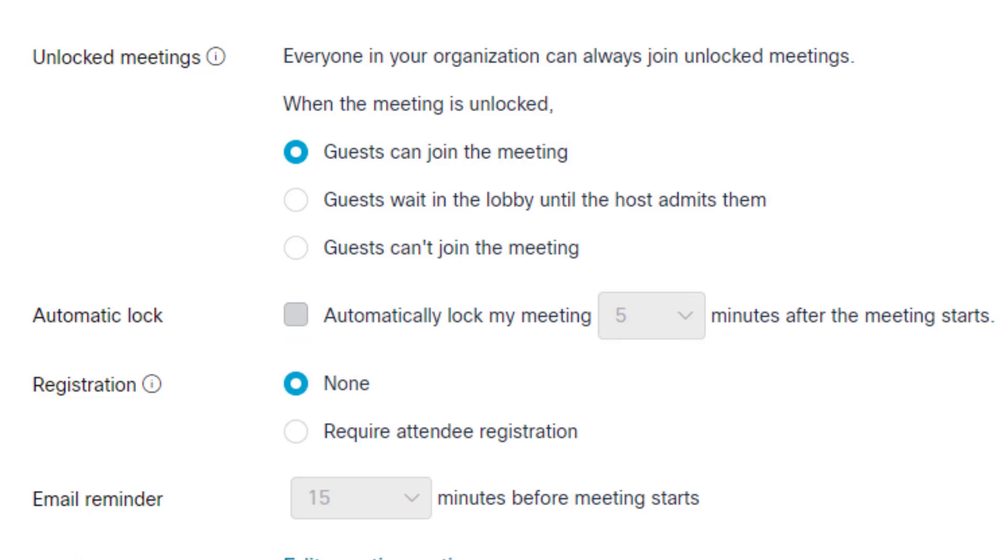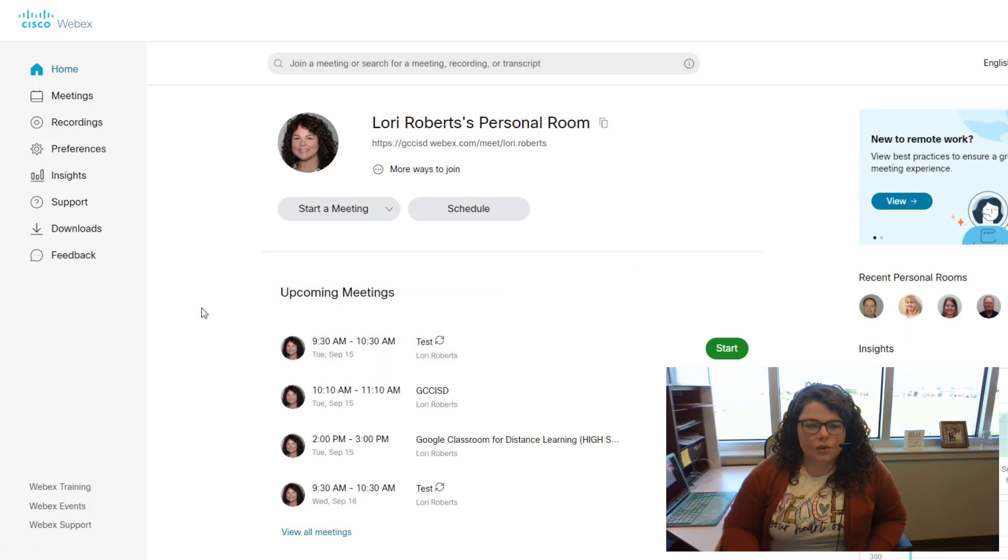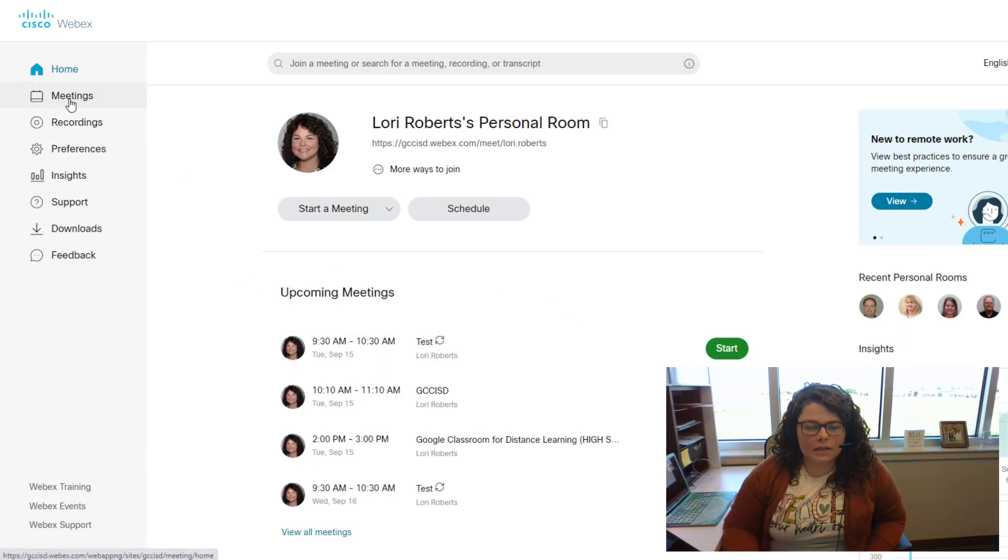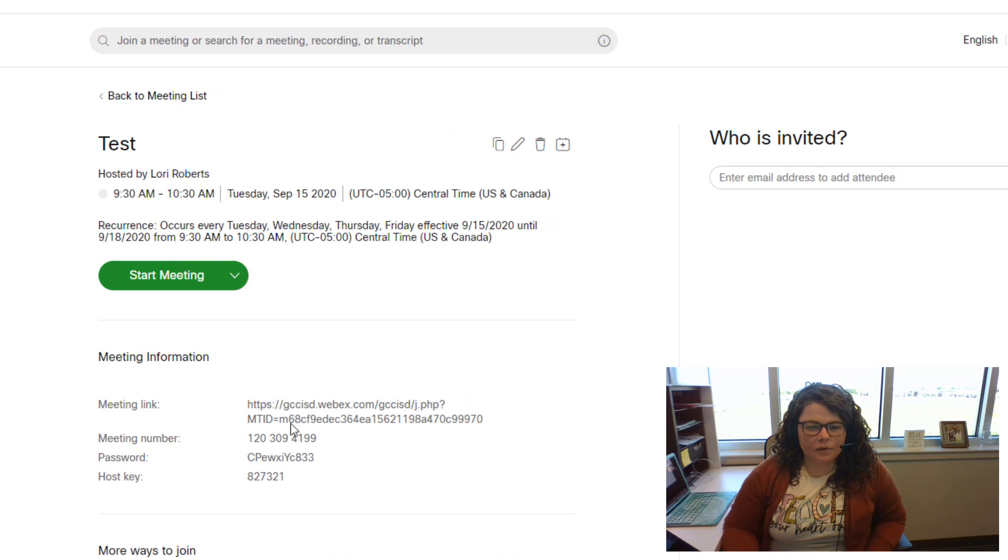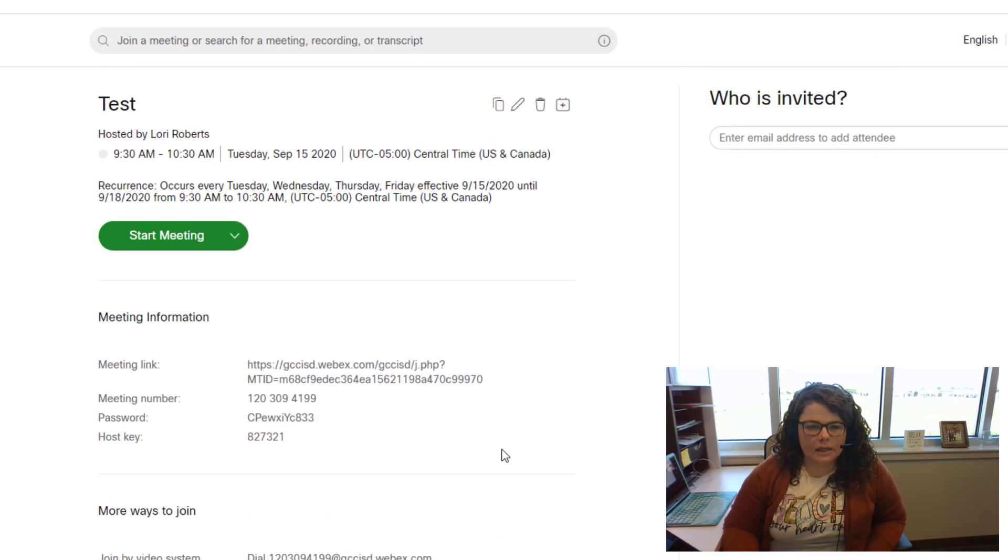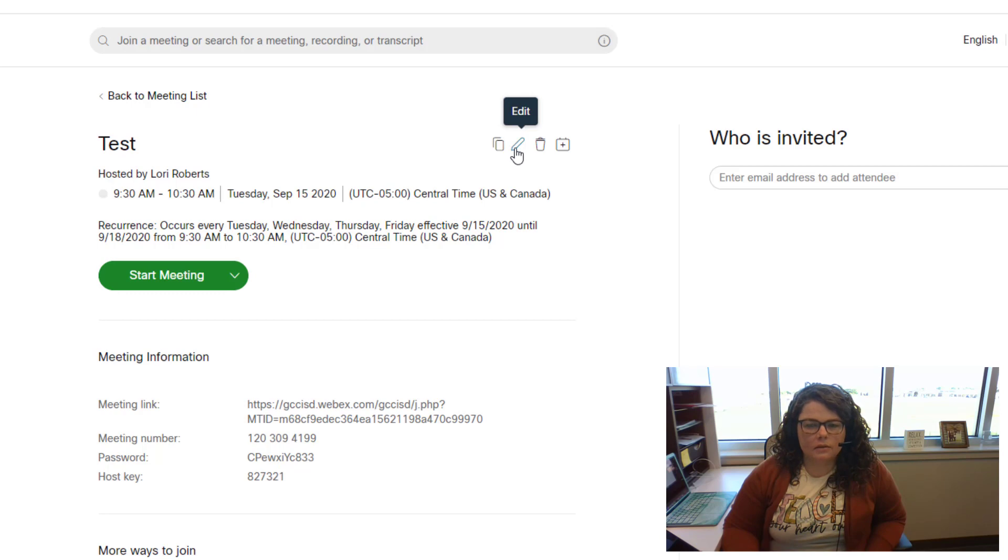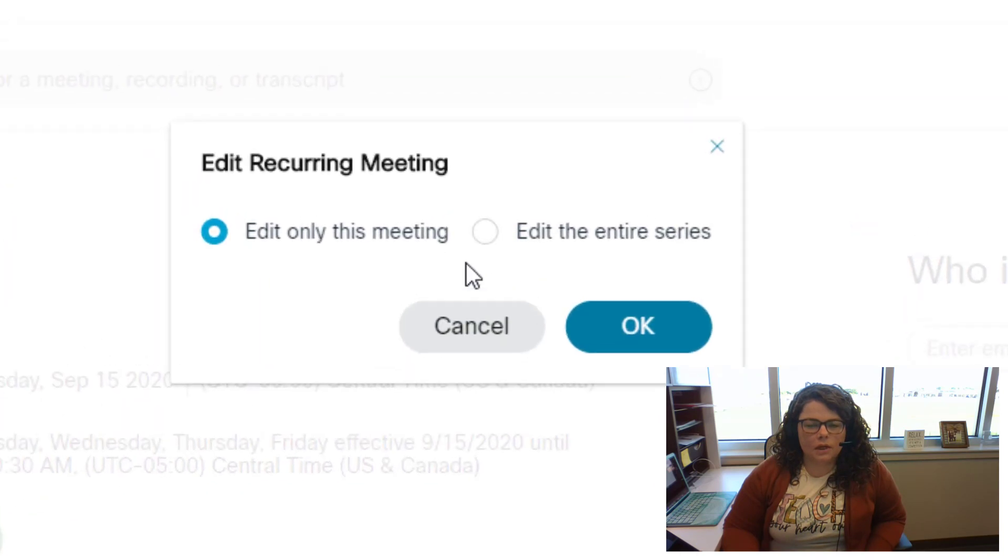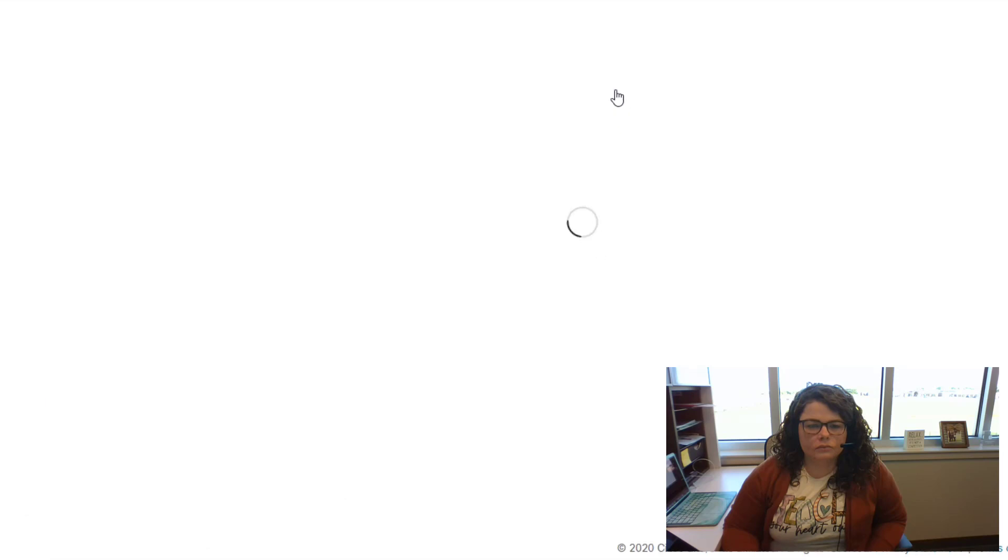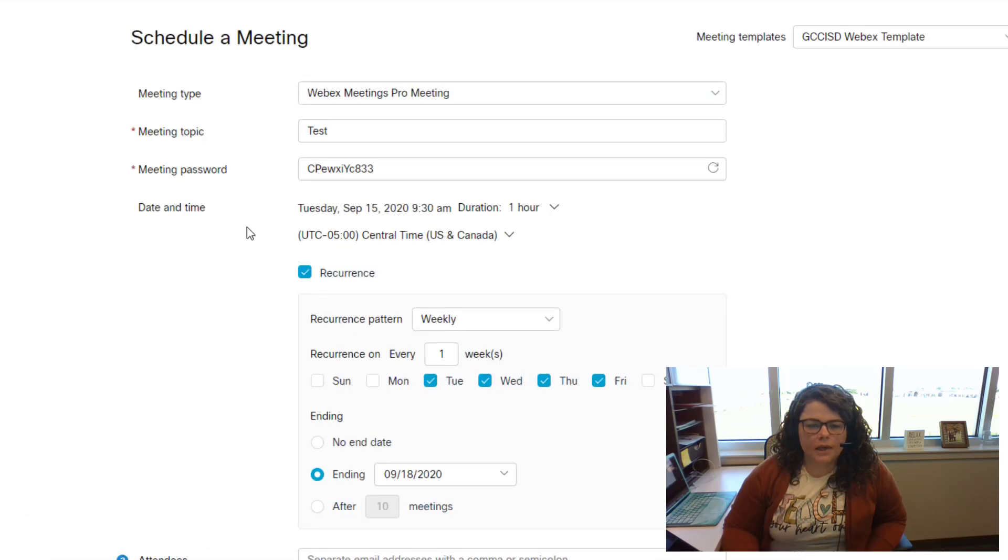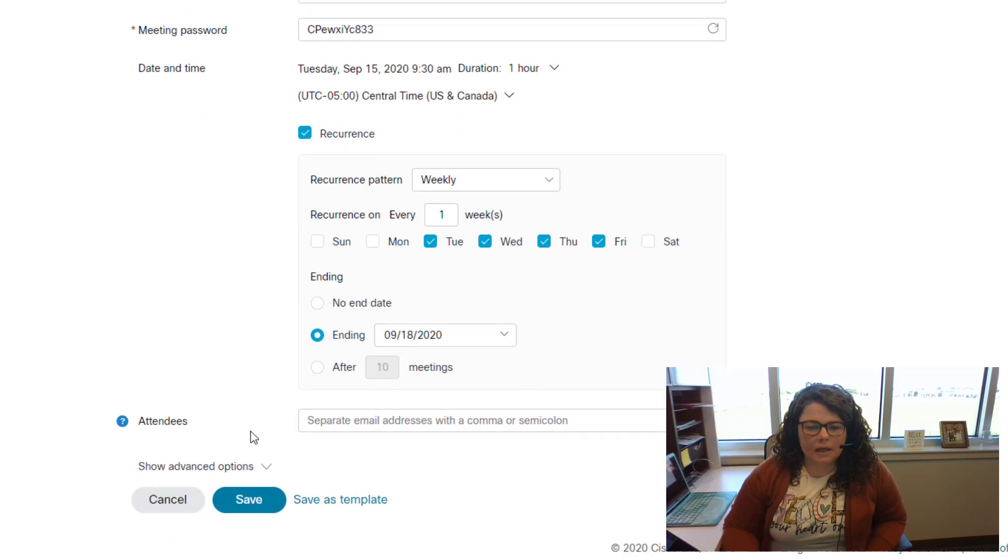If you want to edit any of your existing meetings to make changes to your settings, go to your portal, either on the home screen under upcoming meetings or from the meetings option on the left. Click on the title of the meeting. It would open up the meeting information, the meeting link, the ability to start the meeting and all of the settings. Click on the pencil button at the top to edit. On the popup that appears, we want to change all of the meetings in the entire series. Click OK.